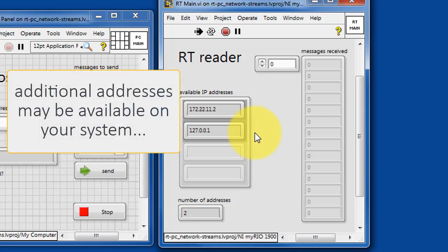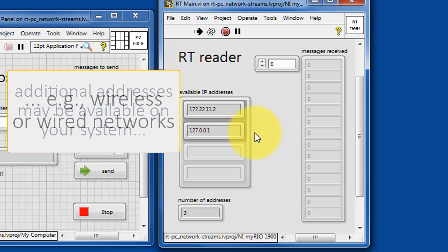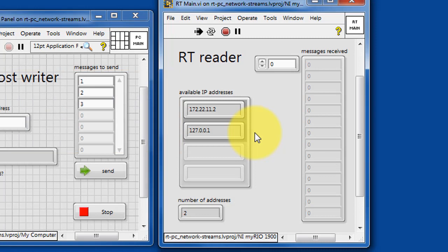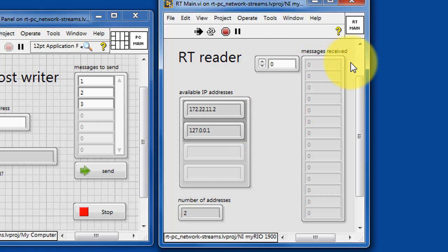You might find that additional addresses are available on your system, such as wireless or wired networks, depending on your configuration. Here you have a display for messages received from the PC host.